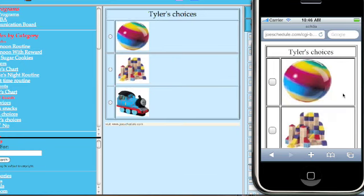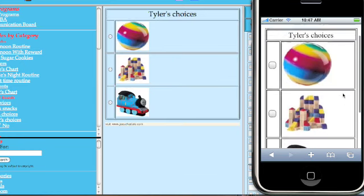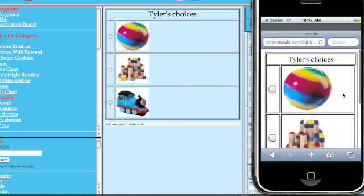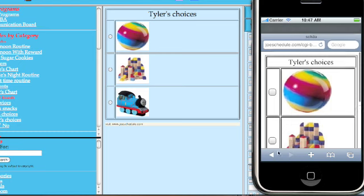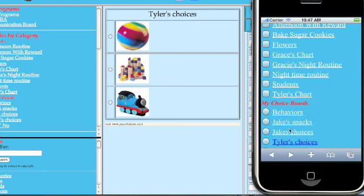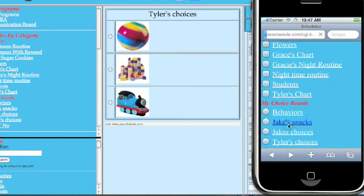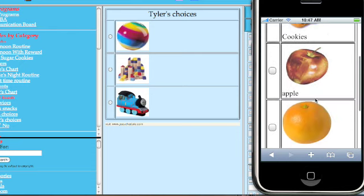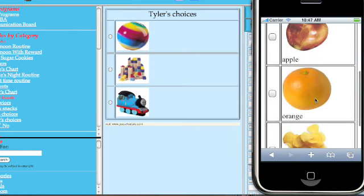Use your choice boards on your iPod Touch or iPhone for activities to do or items to choose from.